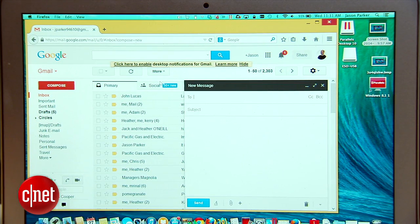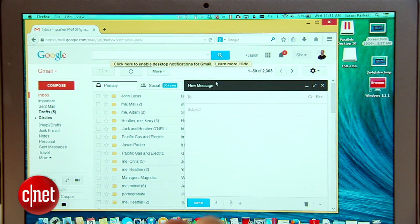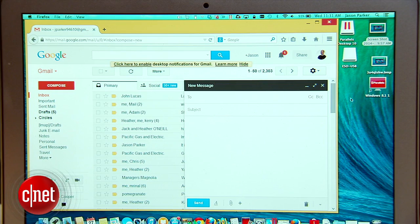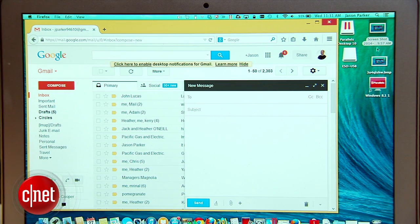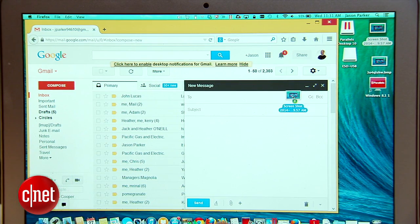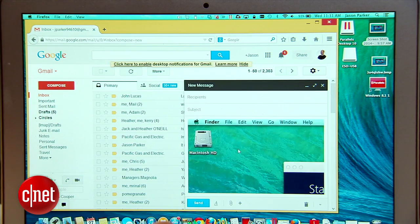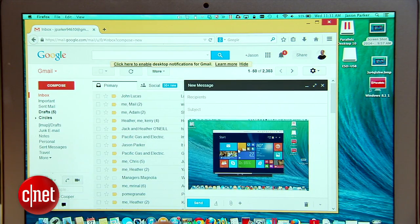With coherence mode I can treat the Windows app as a regular app on my Mac. For example I can compose an email in Gmail then drag and drop an image from my Mac desktop directly into the email in Windows.